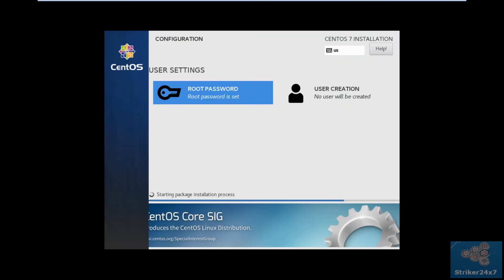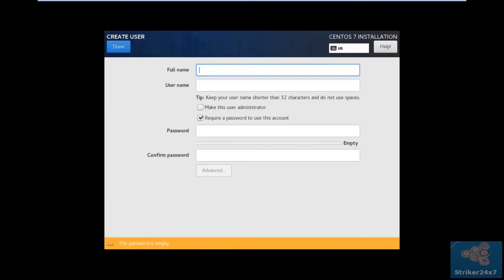If you want another user to access the server apart from root, click user creation, enter full name, username, and a strong password.